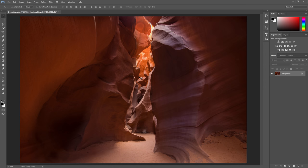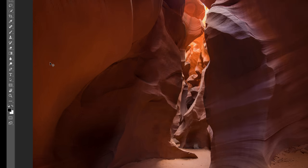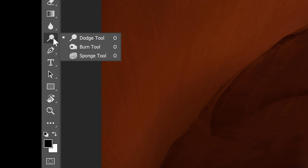You can find the dodge and burn tool in the toolbar by clicking and holding on this button here. Let's start with the dodge tool. In fact you probably never need to use the burn tool and you'll see why later. But for now we're going to stick with the dodge tool and quickly go over all of its important settings.